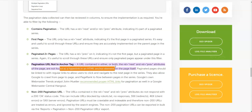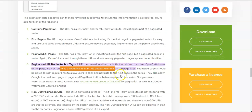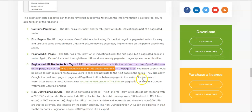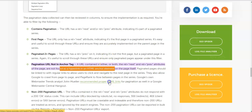Paginated pages should be linked with regular links to allow users to click and navigate to the next page in the series. Just as I showed you here, there should be visible links for the user. If you are putting rel attributes for search engines, there should also be clickable links for the user. This also allows Google to crawl from page to page. Google's Webmaster Trends Analyst John Mueller also confirmed something along these lines.